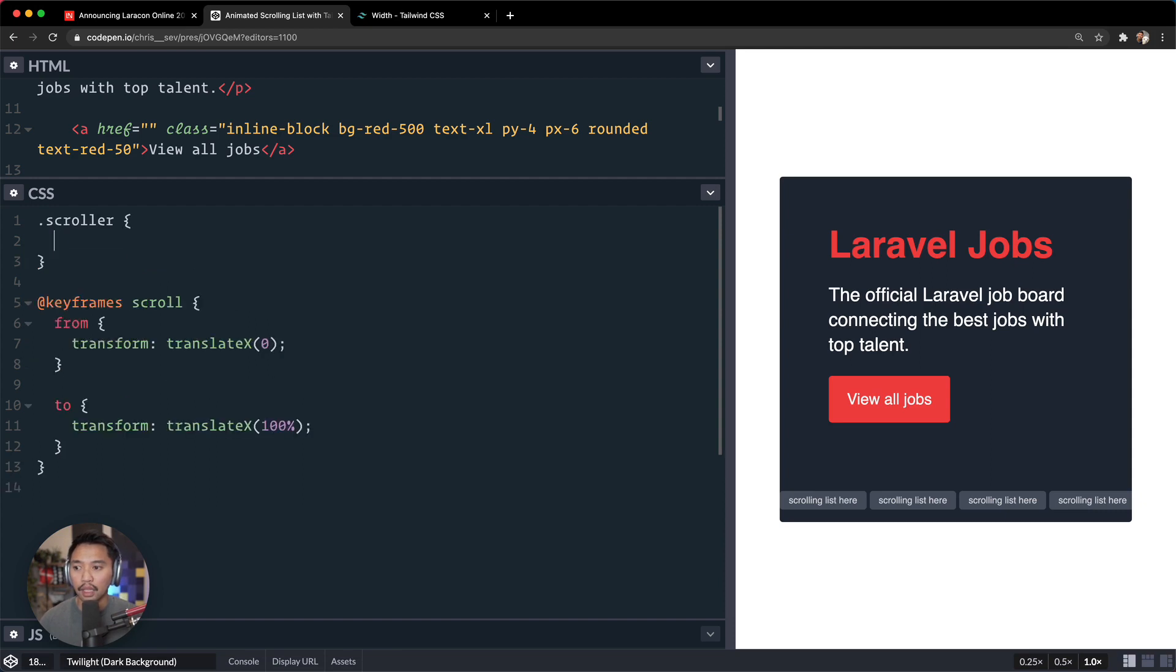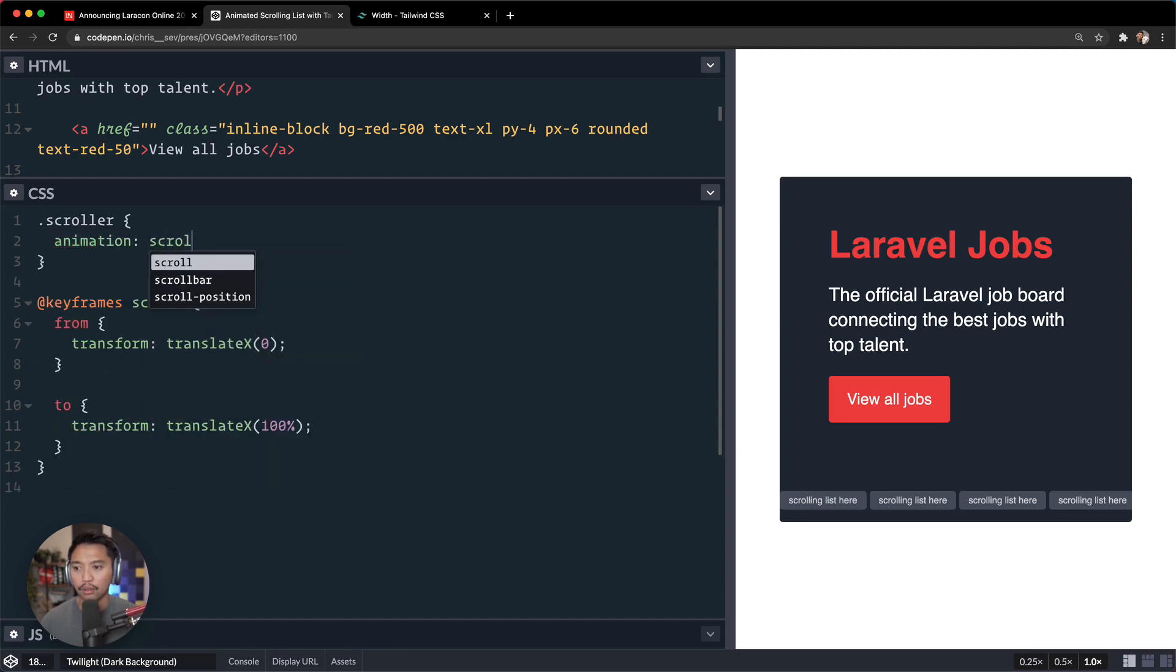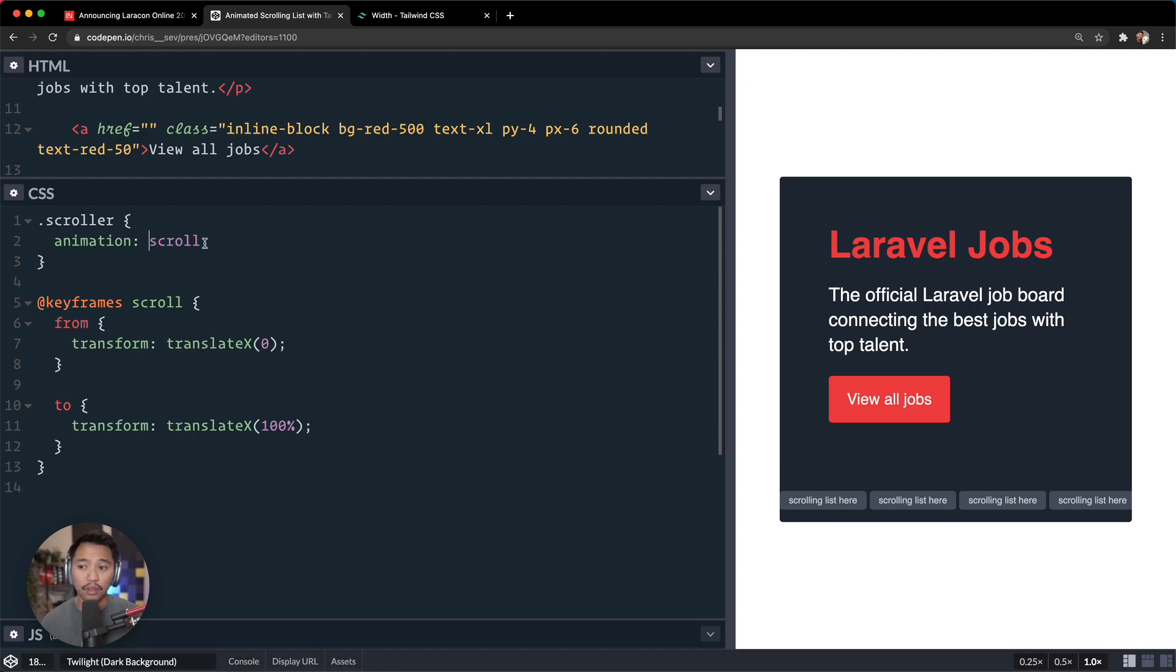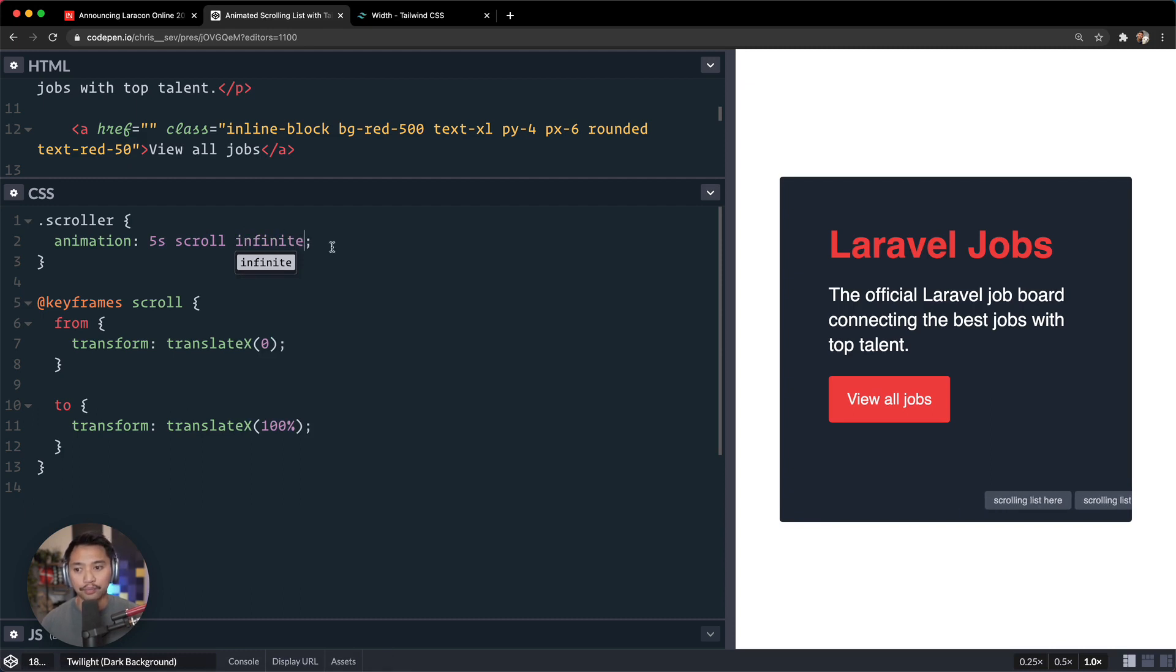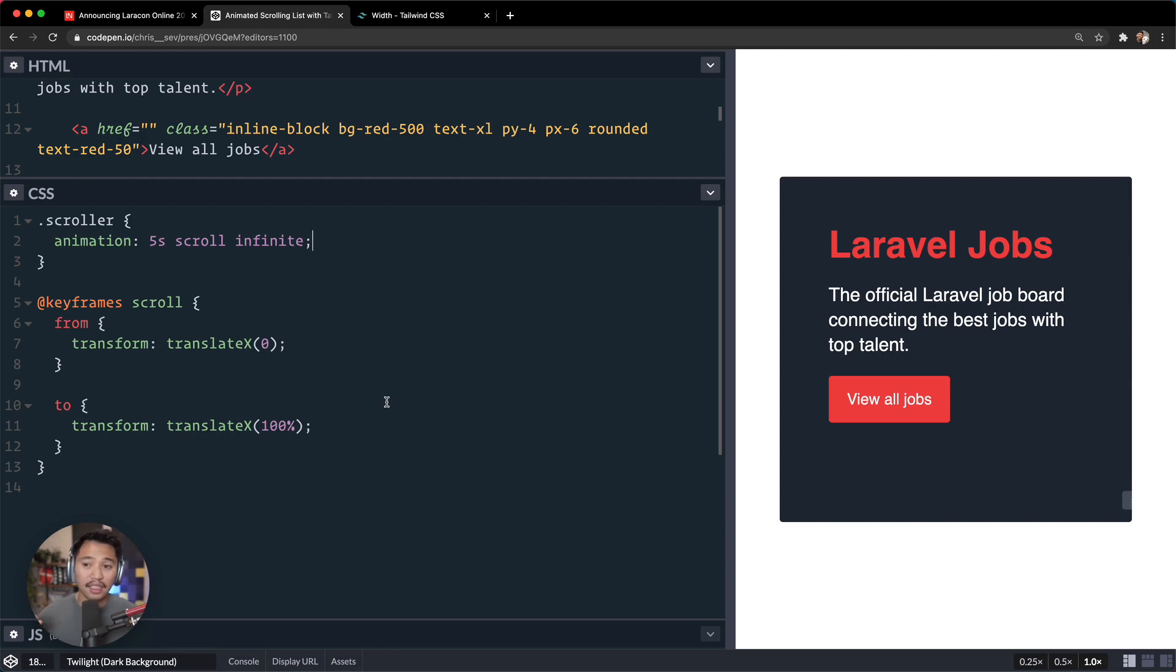So I'm going to do this scroller, and I'm going to say animation, animation is scroll. And we have to give it seconds, so let's say five seconds scroll. And let's do infinite so it always runs. There we go.